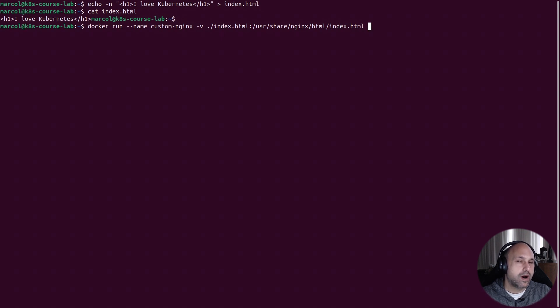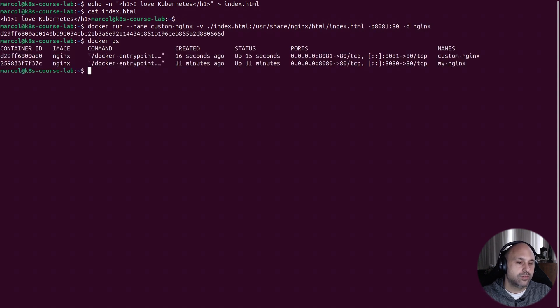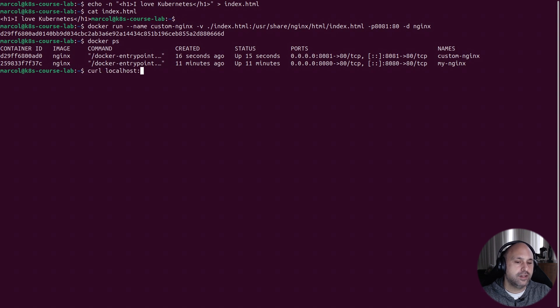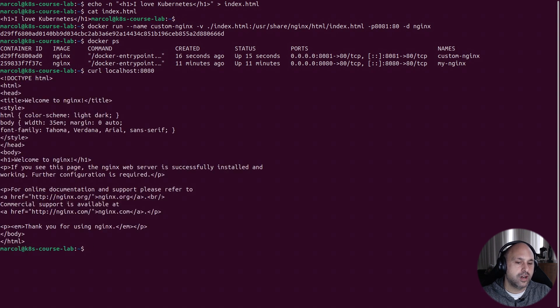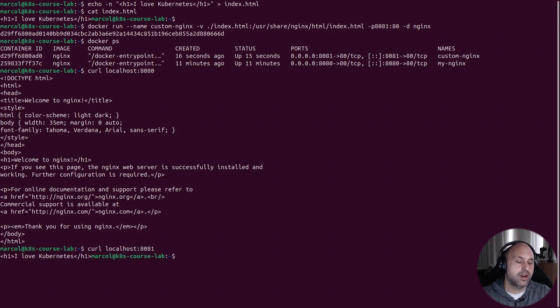Now the part before the colon specifies the location on the host, while the part after the colon indicates the target location inside the container. And while we're doing it, I'll also publish this container on a different port. Let's test everything out with curl. On port 8080, we see the default nginx welcome page, while on port 8081 we see our custom page, which is way nicer.